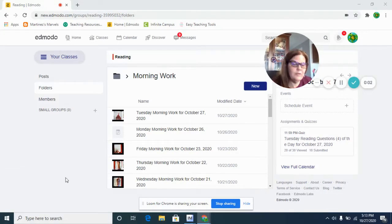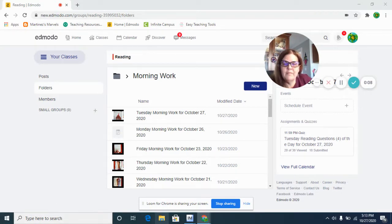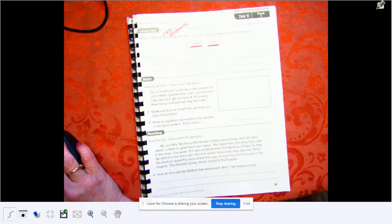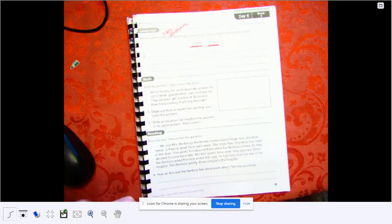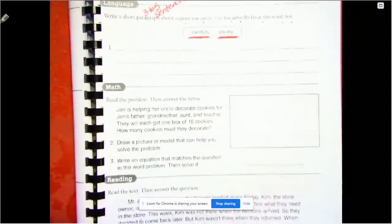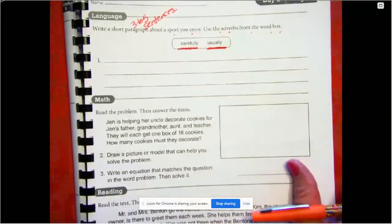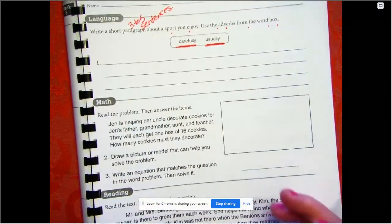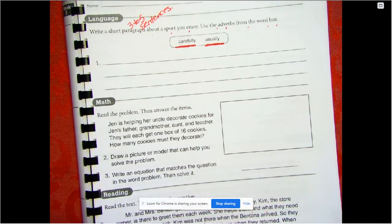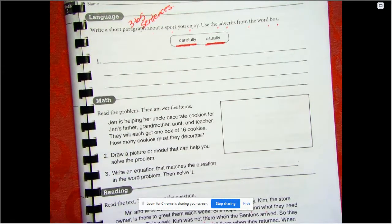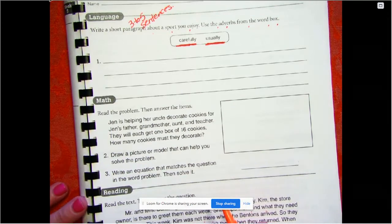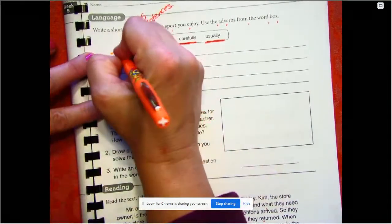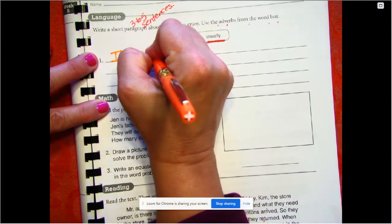All right, good morning. We're going to get started on our morning work. We're going to be starting in our morning workbook on page 35, so we'll let you grab that and get the camera going. So we had to write some sentences today — a short paragraph about a sport you know — using the adverbs from the word box. I'm going to go ahead and write about volleyball because I played volleyball when I was in high school and a little bit of fun club volleyball when I was in college, so I enjoy volleyball.